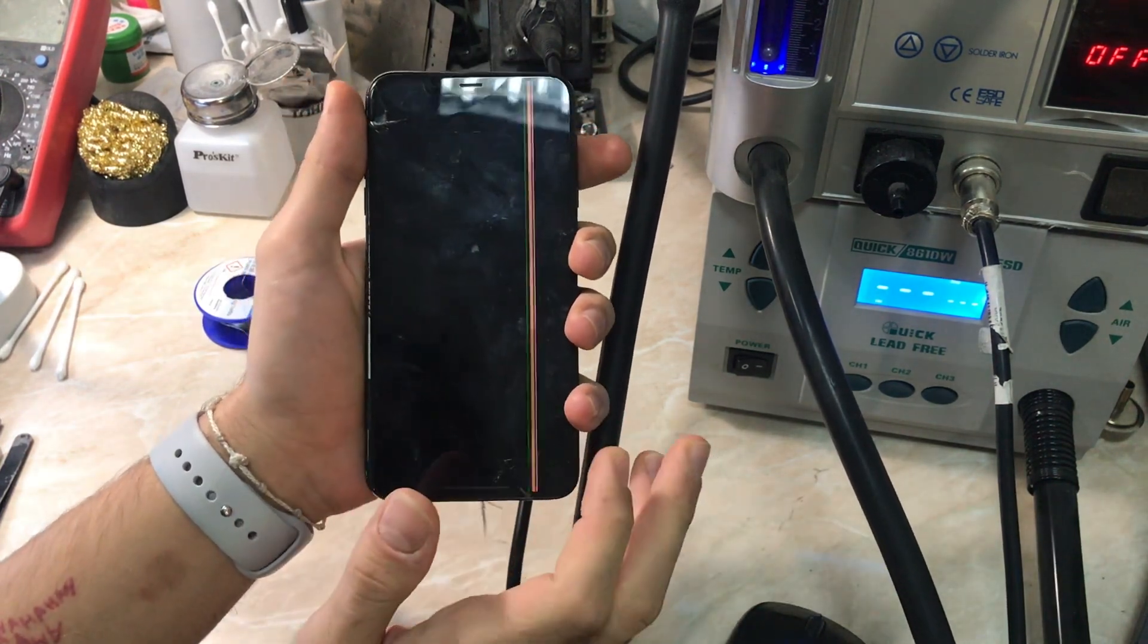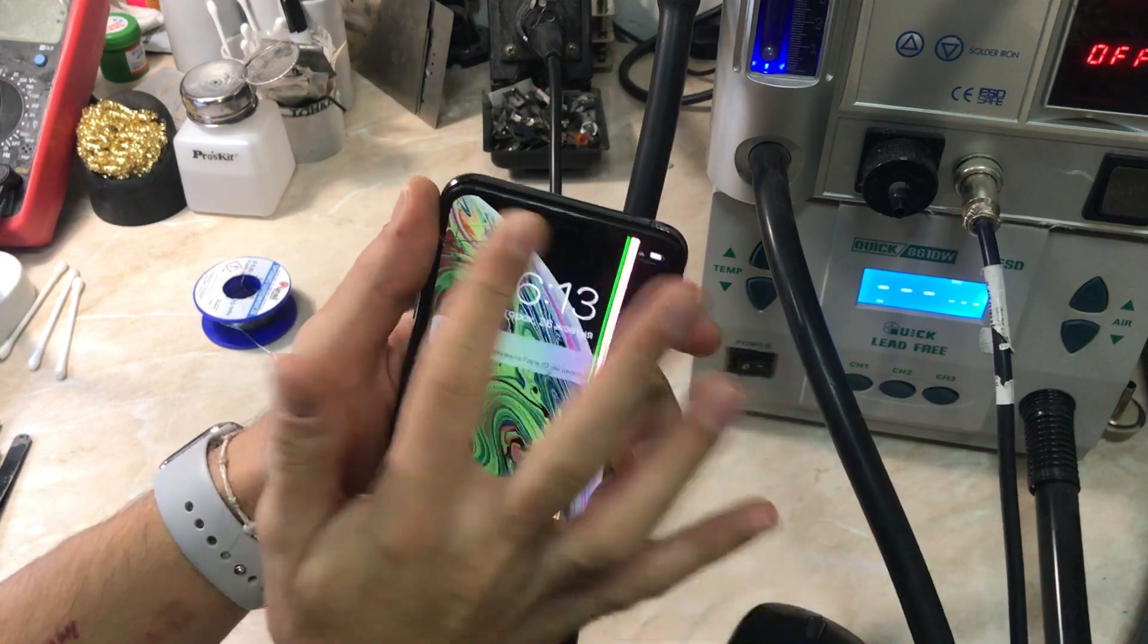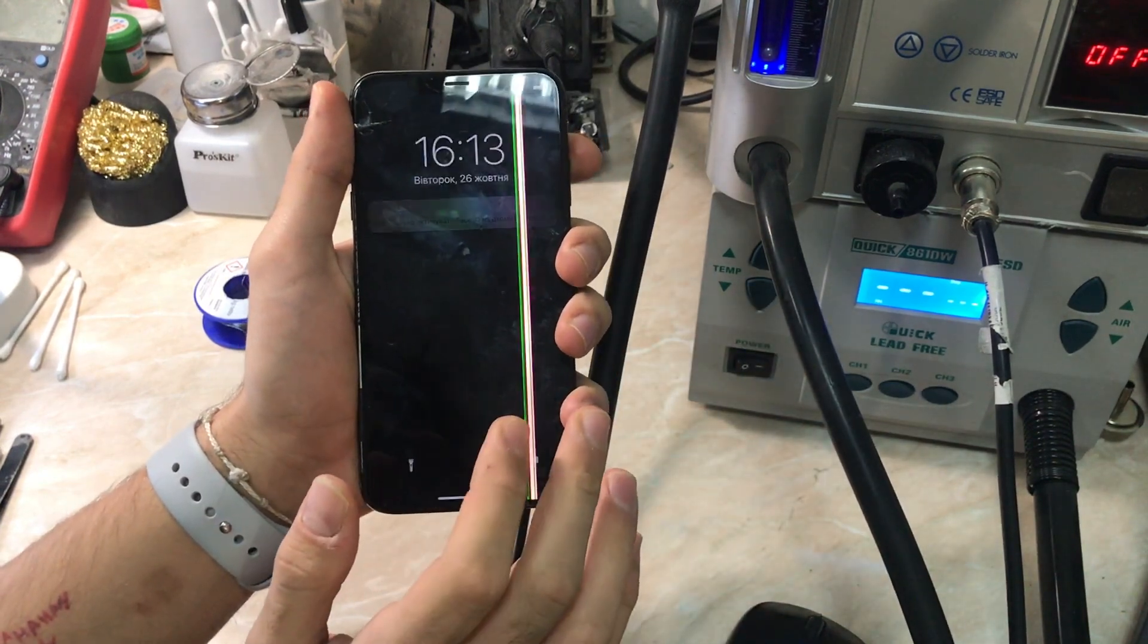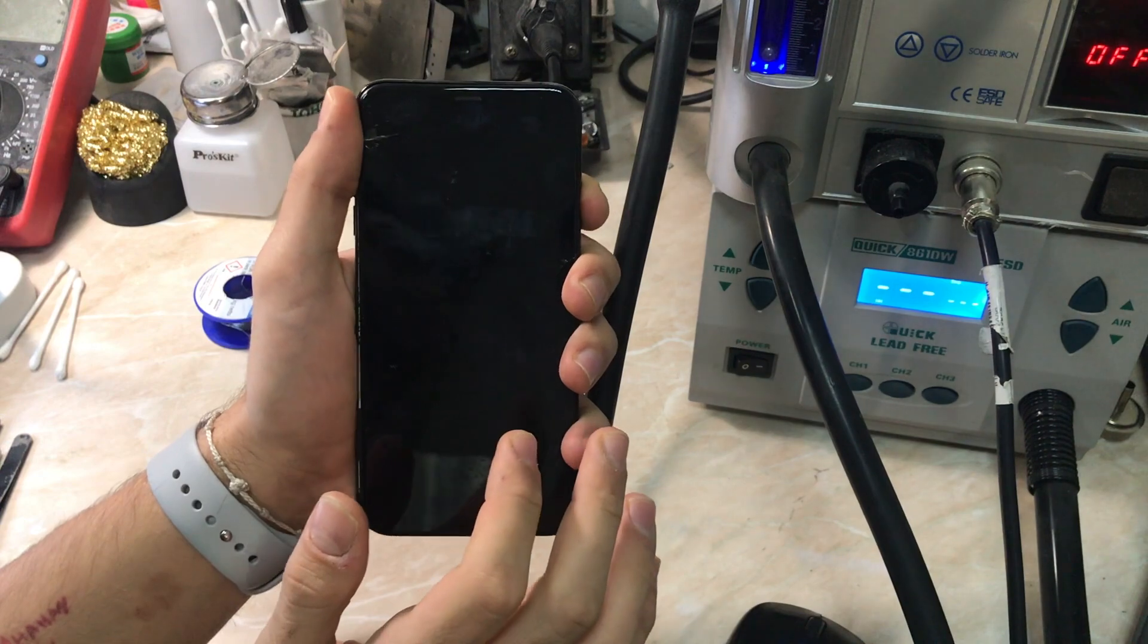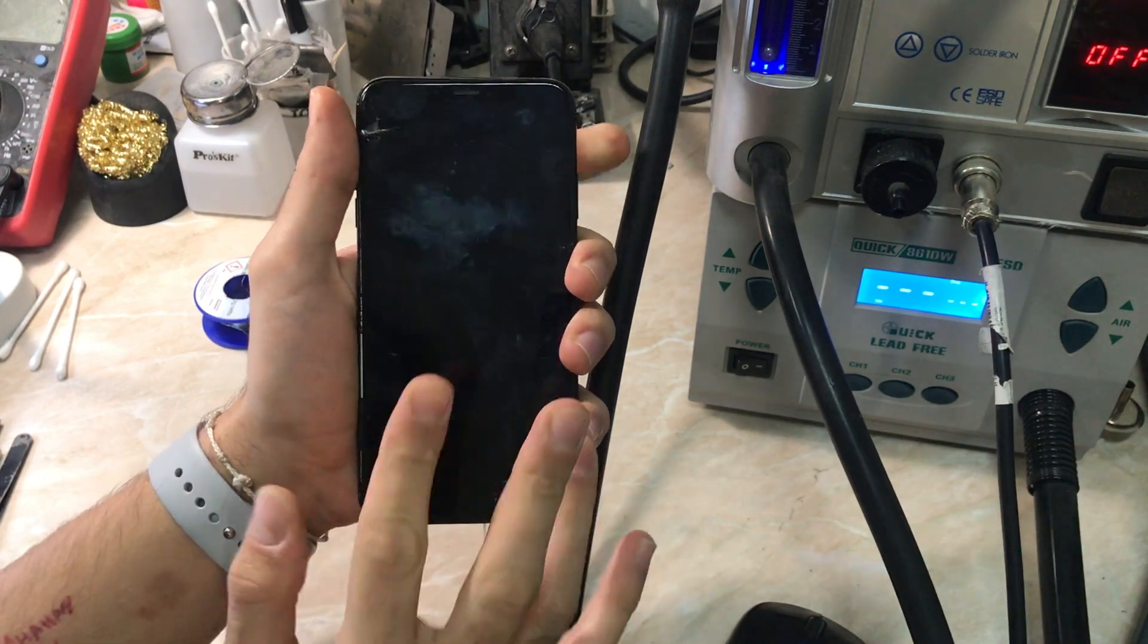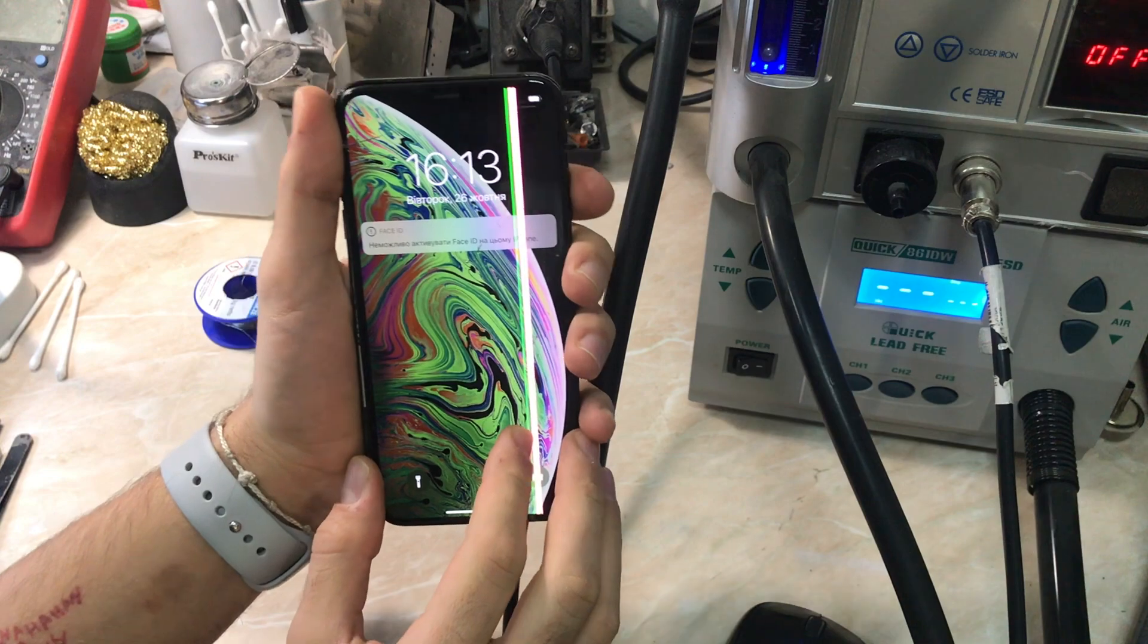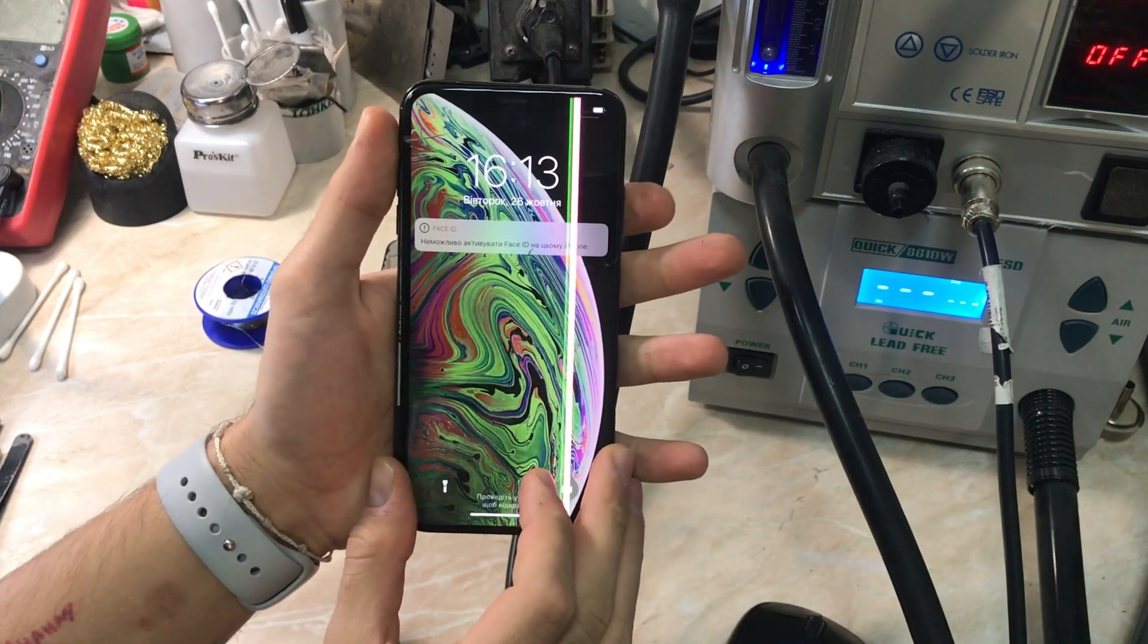As you can see, the same result on the other screen, the other touch working screen. So I guess now we're going to remove the board and jump under the microscope to see what the problem is. Let's go.